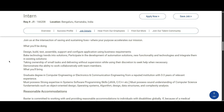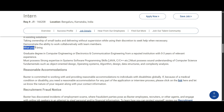You should also demonstrate the ability to work collaboratively with your team members. For the requirements — what you will bring — you should be a graduate from Computer Engineering or Electronics and Communication Engineering from a reputed institution, with zero to three years of relevant experience.